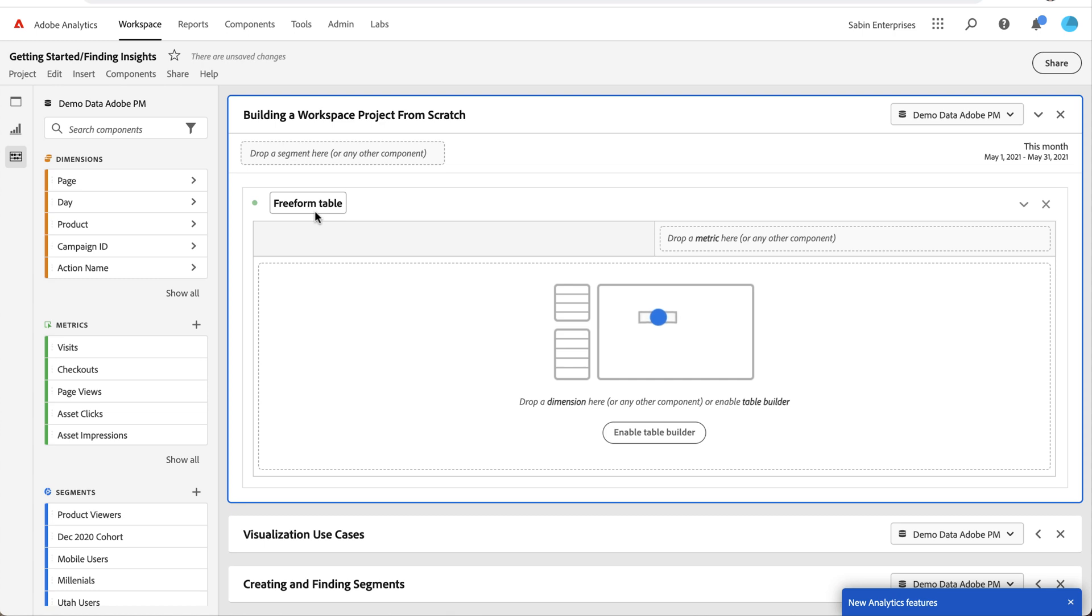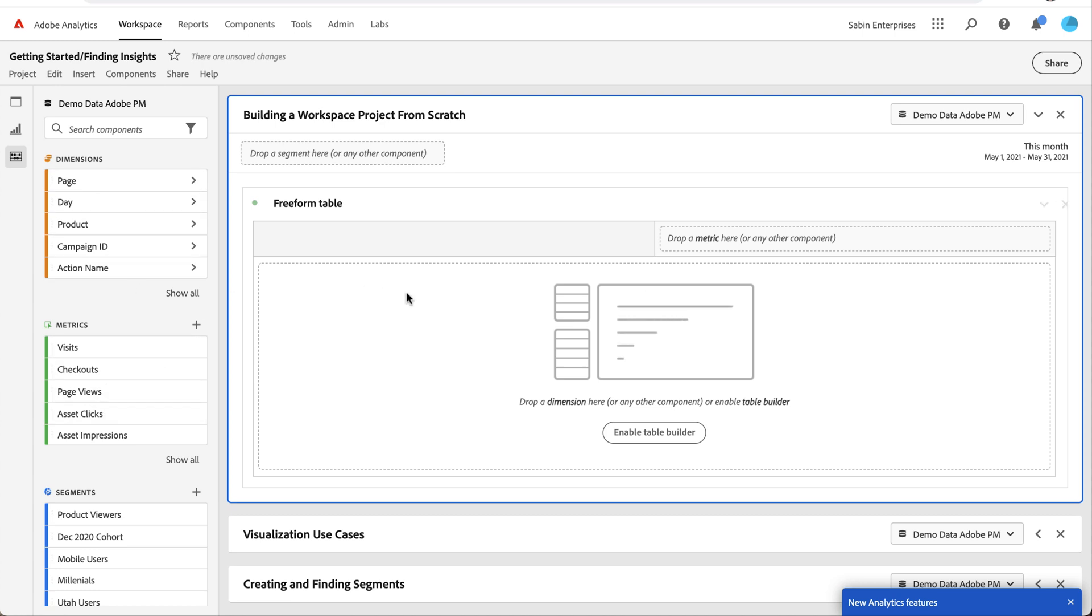Freeform table is kind of like our version of a pivot table. You can drag and drop different components—dimensions, metrics, segments—onto the table, and it will start building and populating data for you. Your dimensions typically go right here, your metrics go up here.